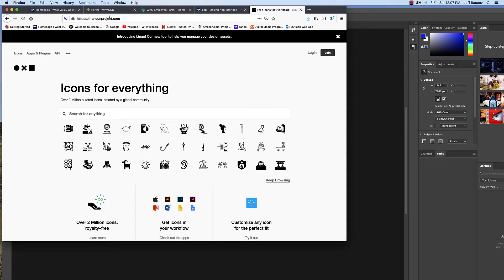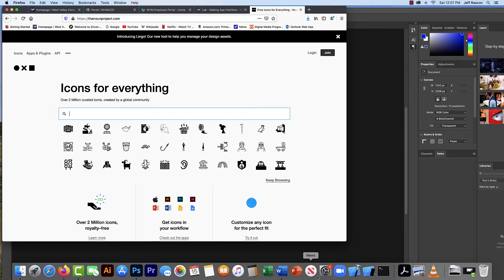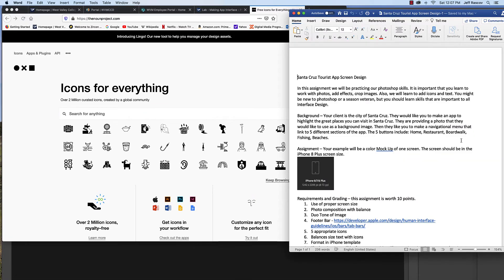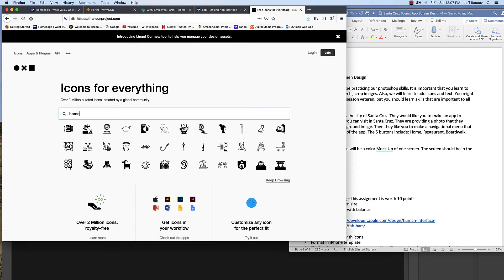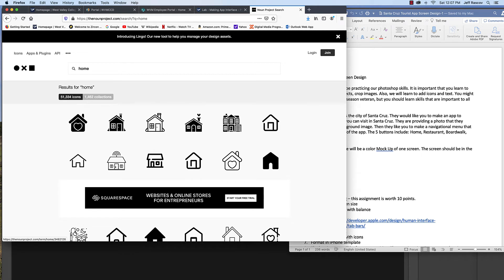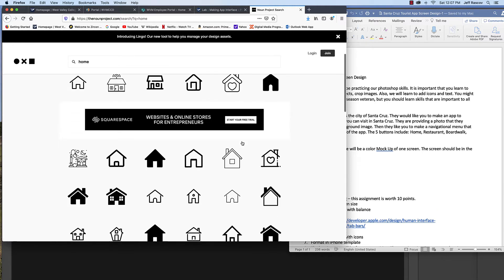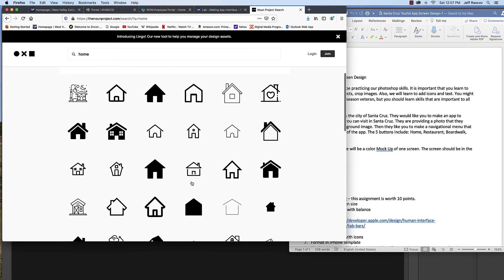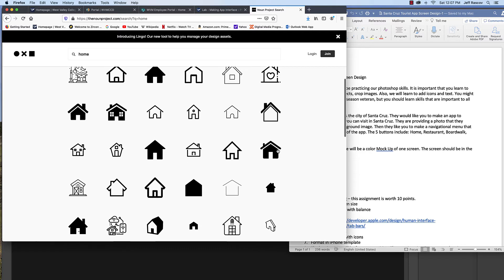To find an icon, our first one is called Home. We're going to look at five different icons: Home, Restaurant, Boardwalk, Fishing, and Beaches. I'm going to search for Home and look at the results. I like to use abstract-looking icons without too much detail — something bold that will work at small sizes. That navigational bar at the bottom is quite small, so you want something that stands out. I kind of like this one.